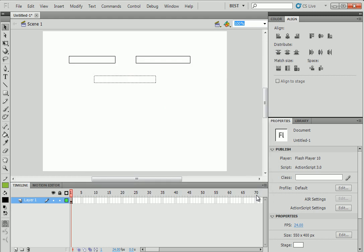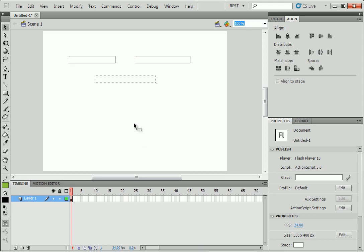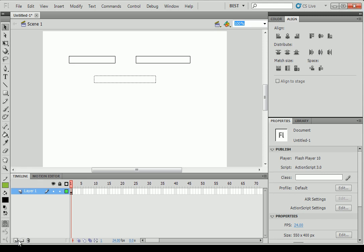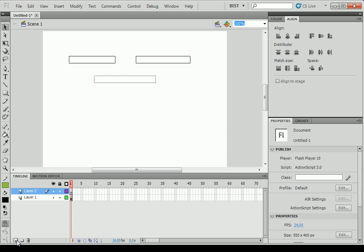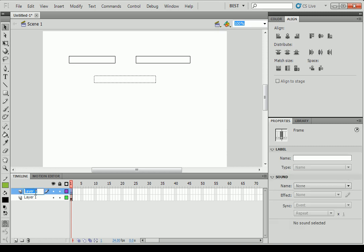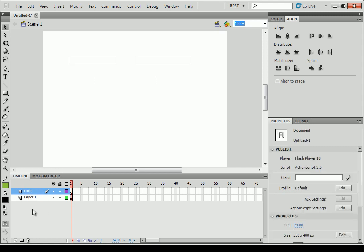So now we have to write some code. To write code, just below that we have our timeline. Because in Flash we can make movies. At the bottom of your timeline, there is a little icon which is new layer. The top at the bottom left. Click on that. Layers are used for, are you used to draw like in Photoshop. Well I understand what layers are.